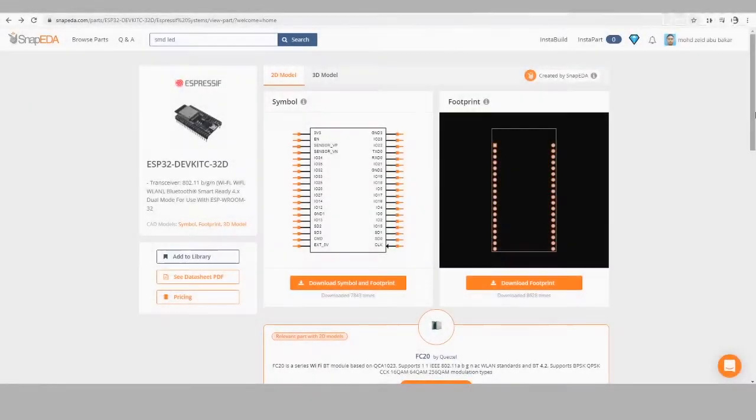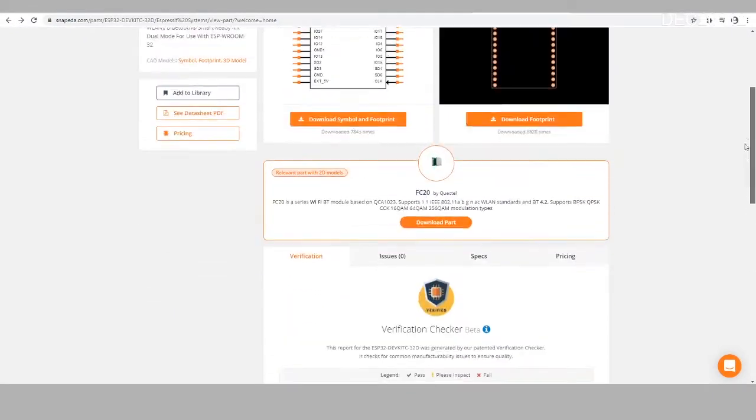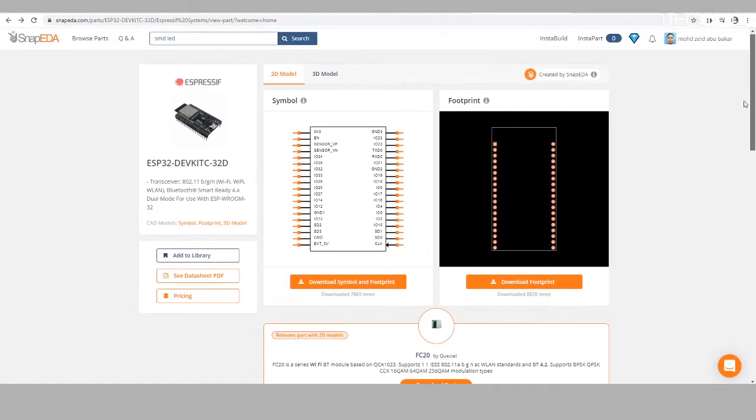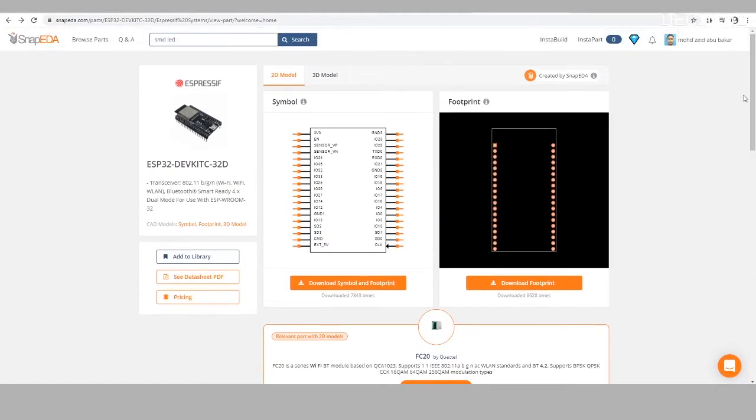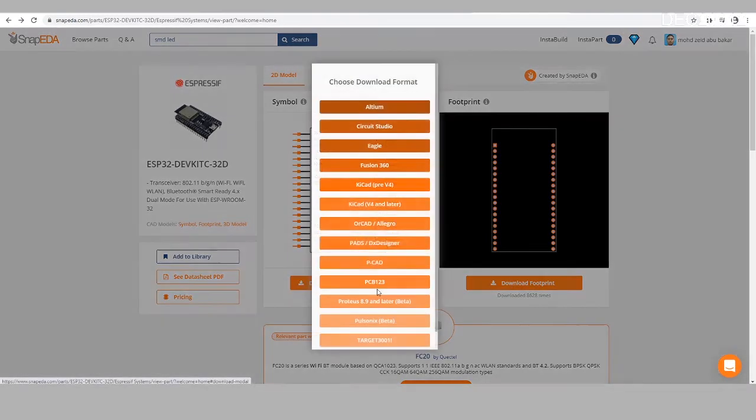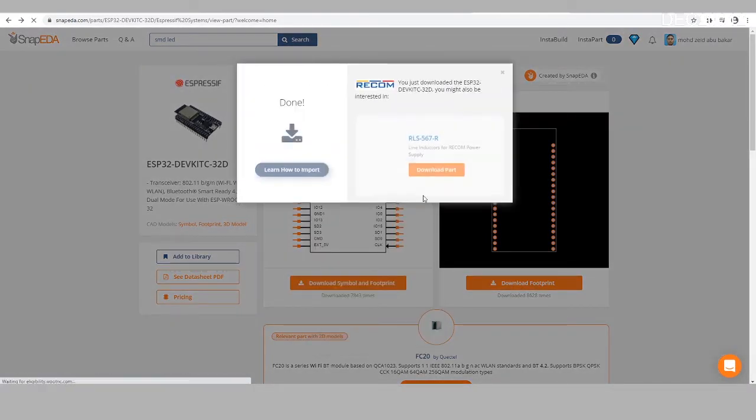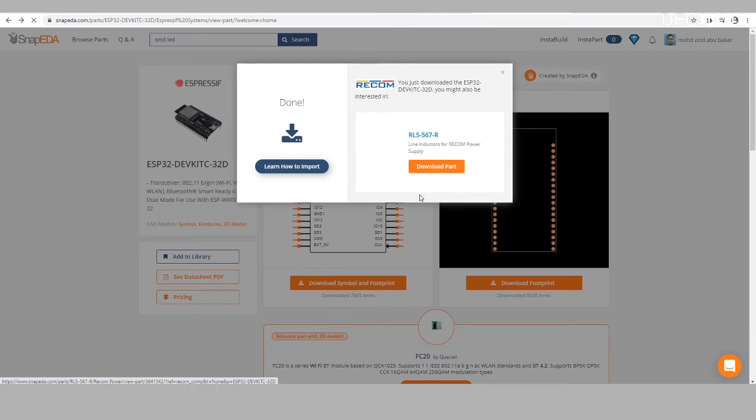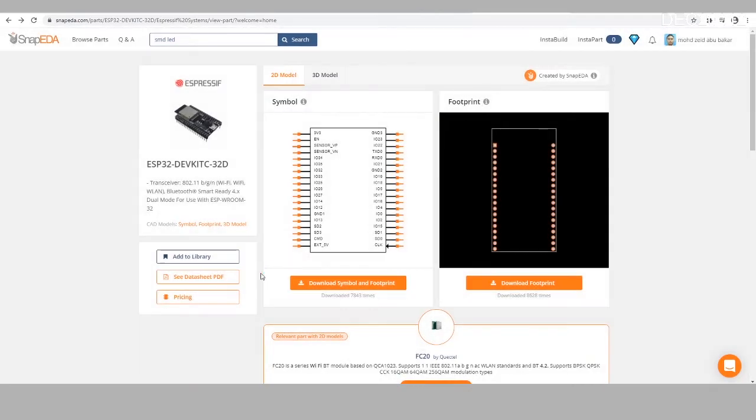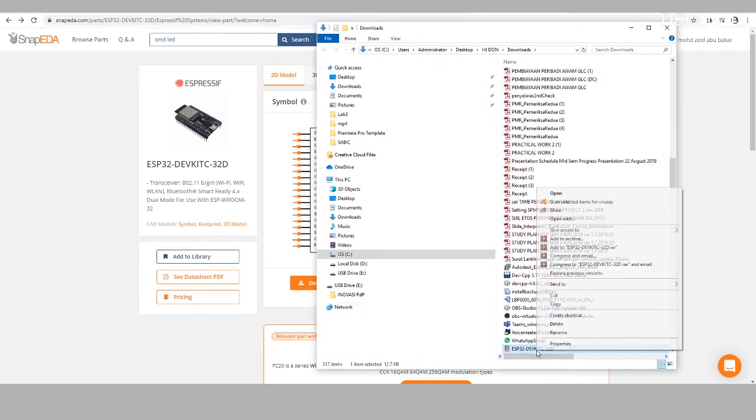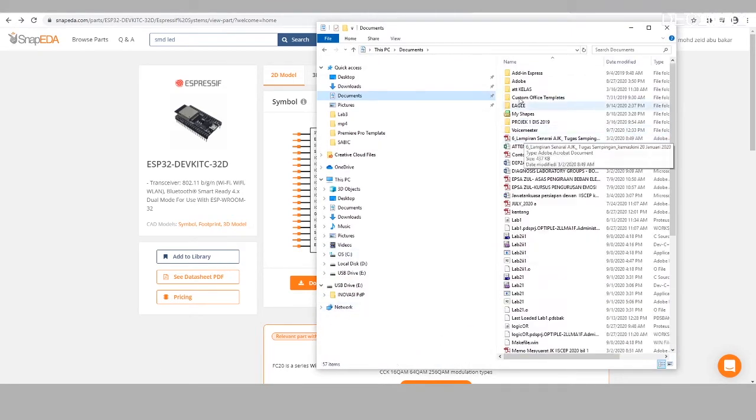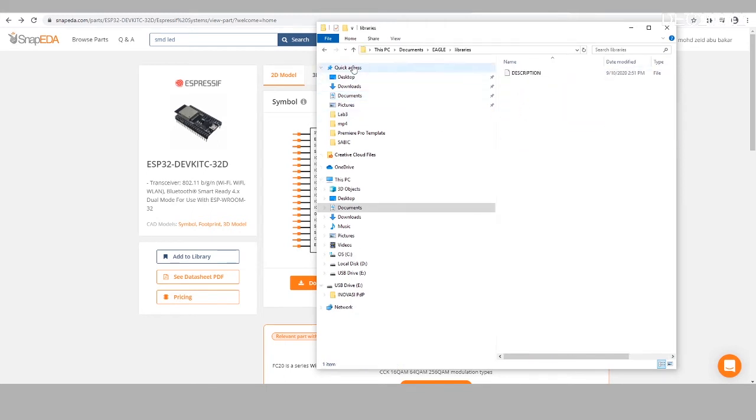But first, it is wiser to just download the symbols and footprints for the ESP32 DevKit microcontroller from SnapEDA. SnapEDA is a free library of symbols and footprints for millions of electronics components. Once the library has been downloaded, it is placed in a specified folder.